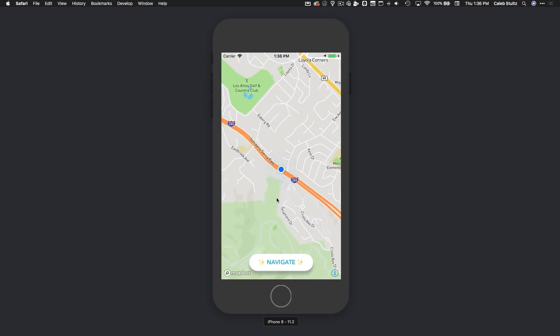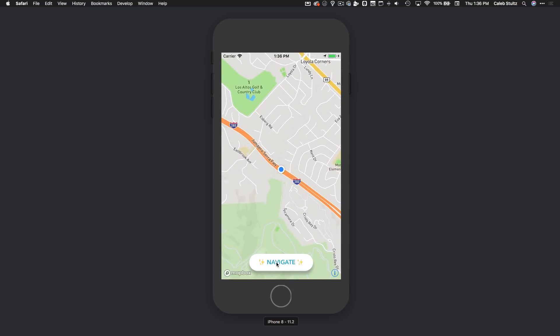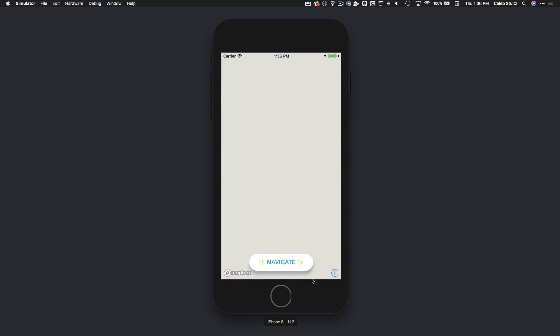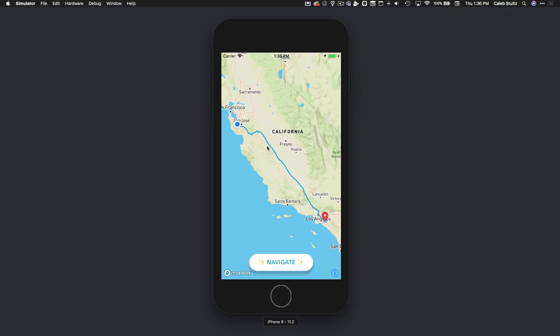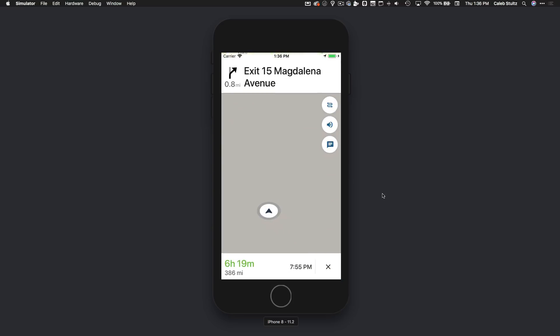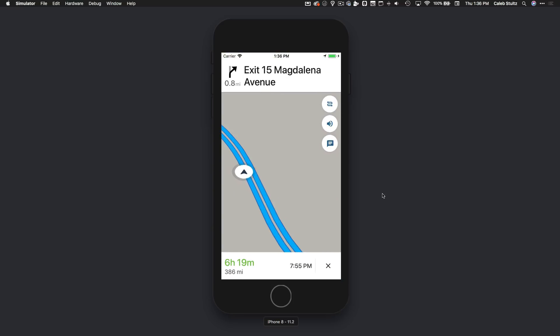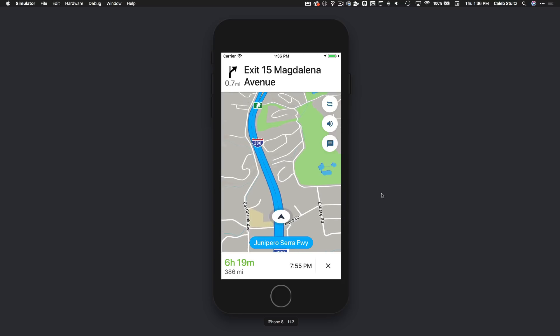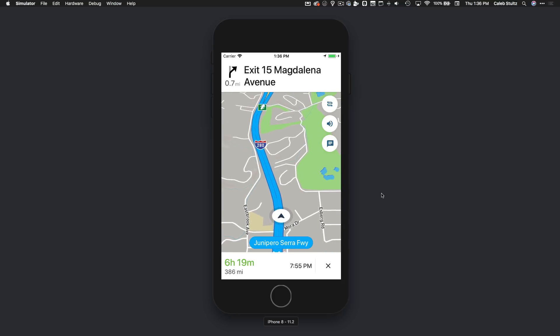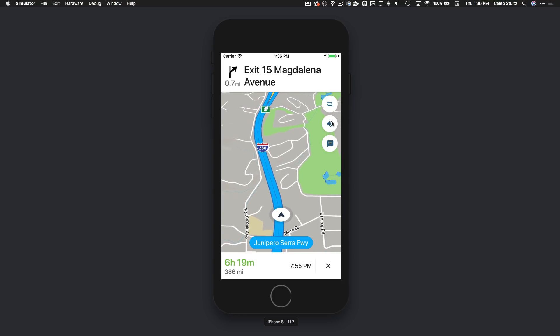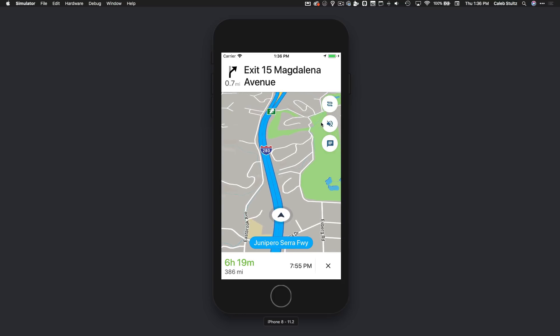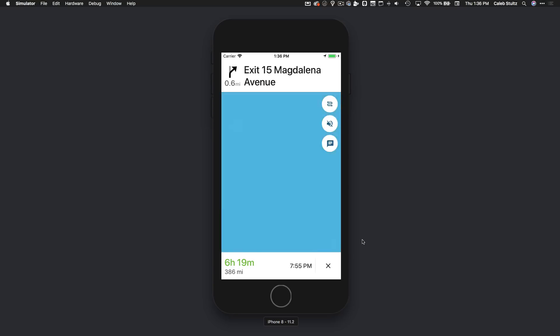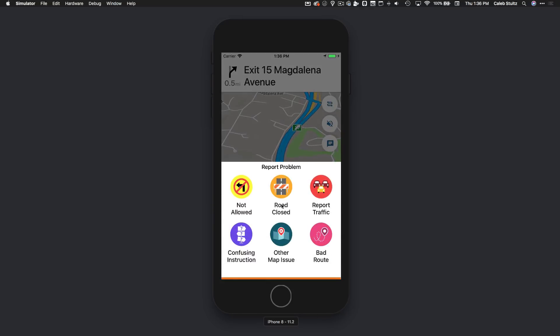Basically what it's doing is showing the Mapbox map view, showing the user location, and tracking their location. When the user clicks the navigate button, it's going to take their location, generate a route from them to Disneyland, and then if they tap the annotation and click start navigation, it's going to pull open turn-by-turn directions with voice commands which you can toggle on or off.